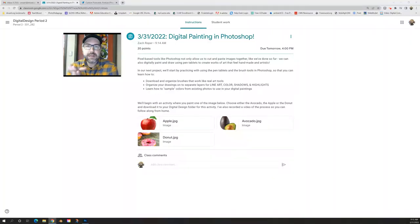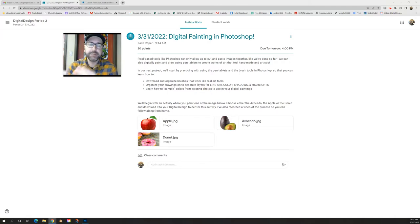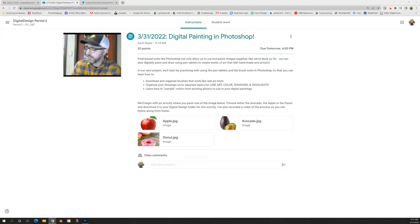Good morning, digital designers. Today we're switching gears from working with existing photos in Photoshop — cutting and pasting and rearranging — into actually creating your own digital artworks using the painting tools in Photoshop.